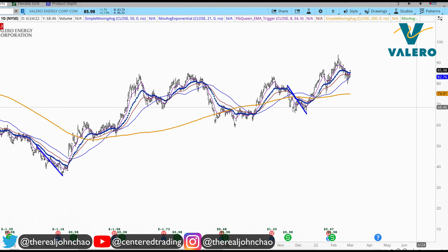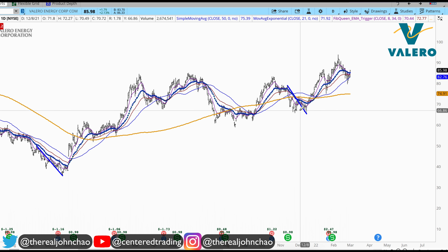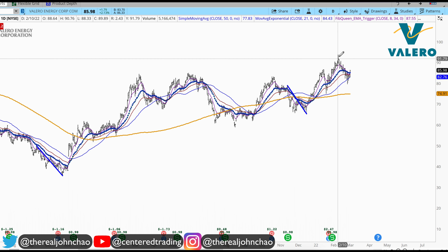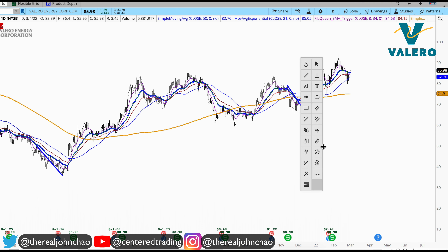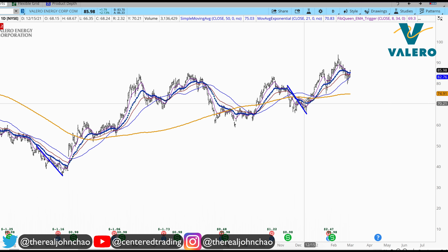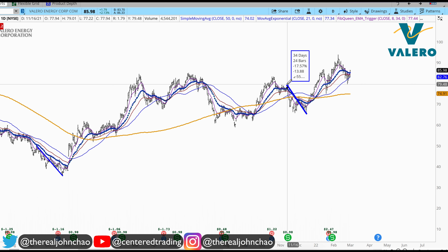Valero Energy on the daily chart. Price is getting up with a series of higher highs and higher lows, pulling back over here. Looking for symmetry support.